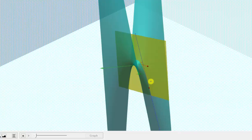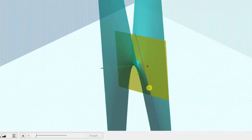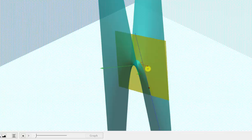If we move in the opposite direction, we'd be moving in the direction of the steepest descent, or the direction in which f decreases the fastest. As soon as we move from this point, the gradient would change, and therefore our direction would change as well.